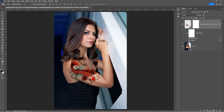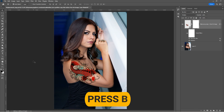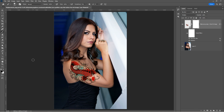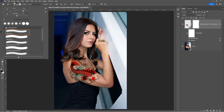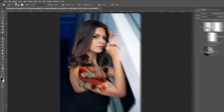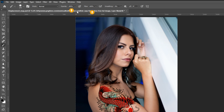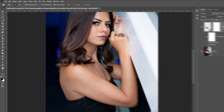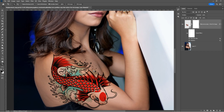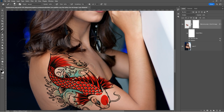Add a Layer Mask. Press B and select a soft round brush. Set the Opacity and the Flow to 100%. Set the foreground color to black. Zoom in and remove the tattoo's unwanted parts.